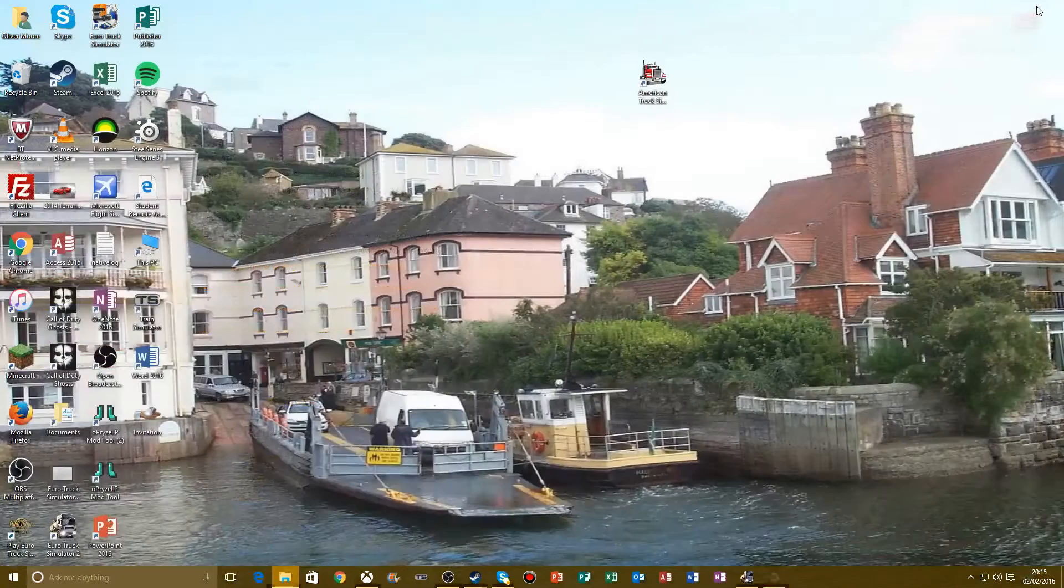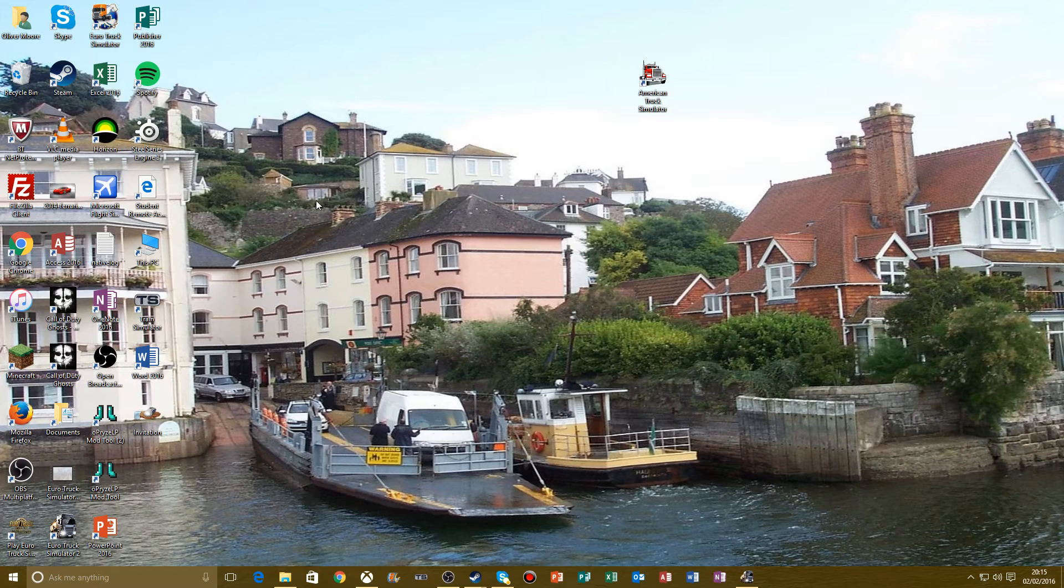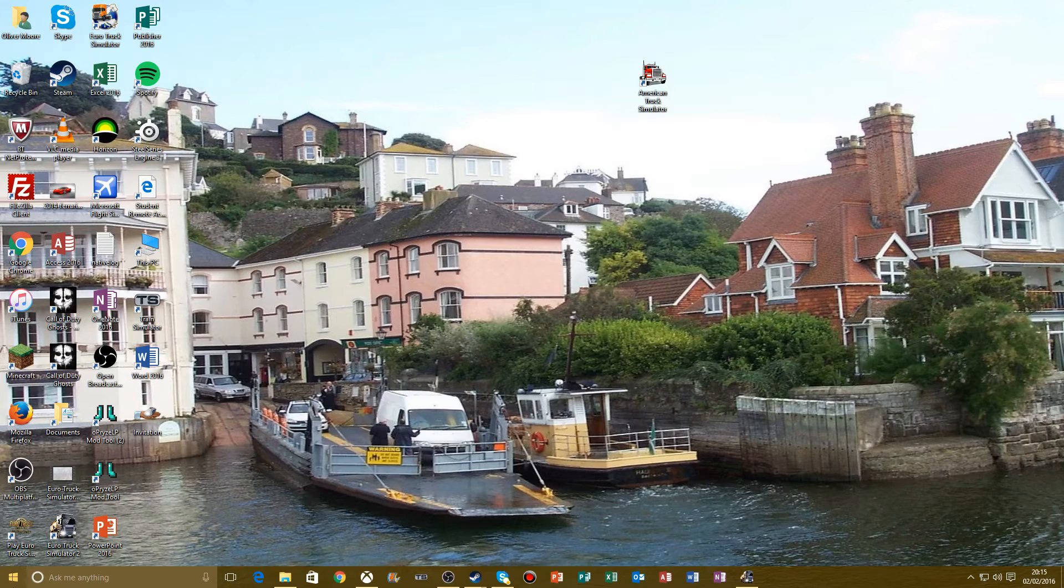I think I may show you American Truck Simulator because I don't know if a lot of you know about it yet. I think I'll open it and show you guys basically.